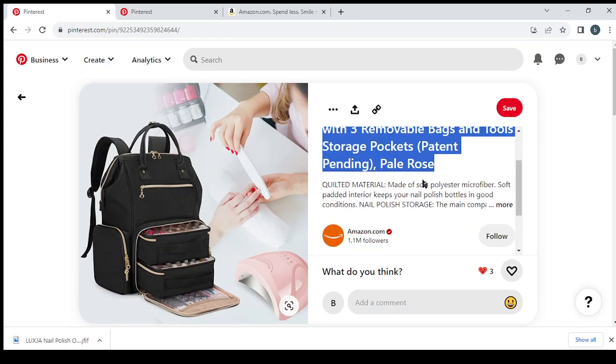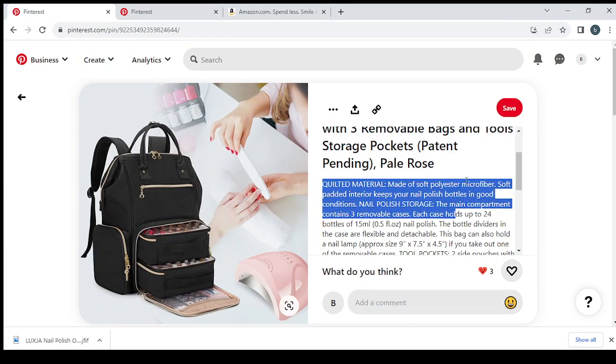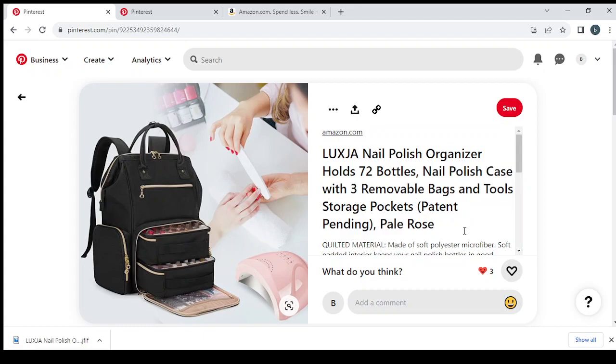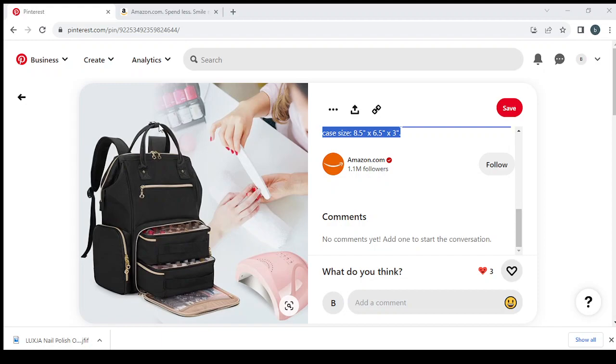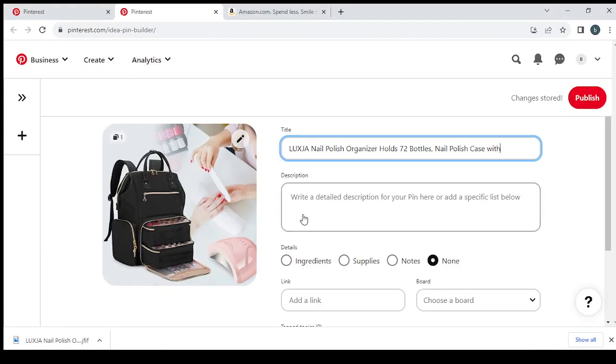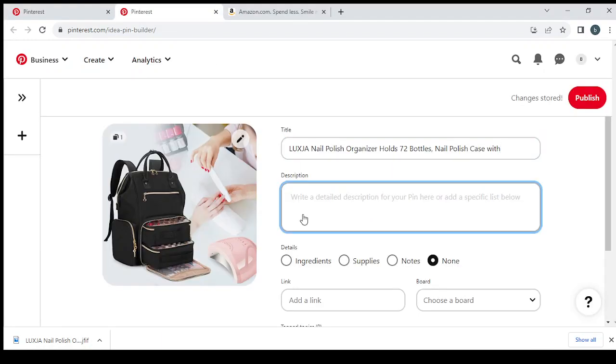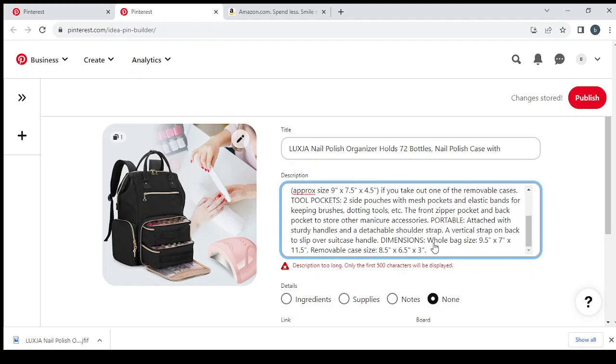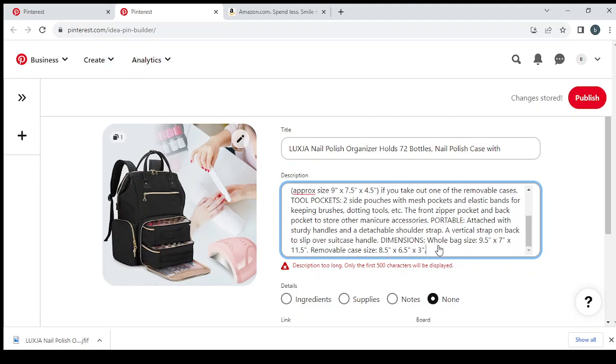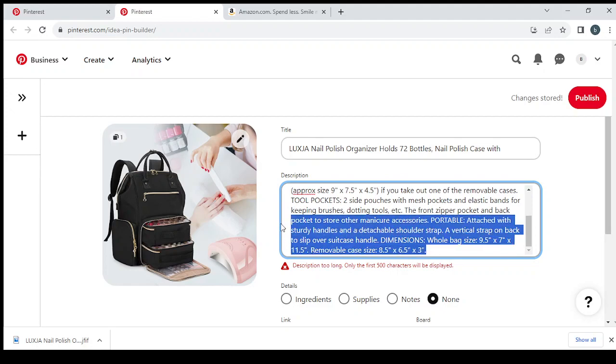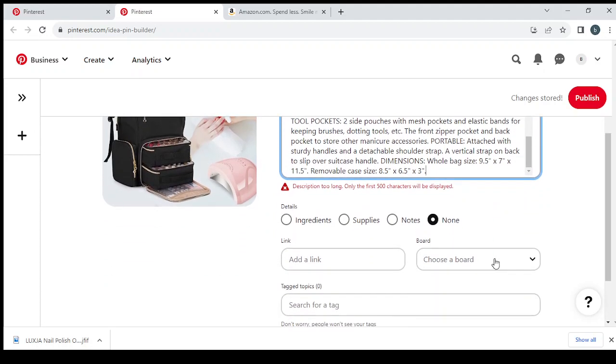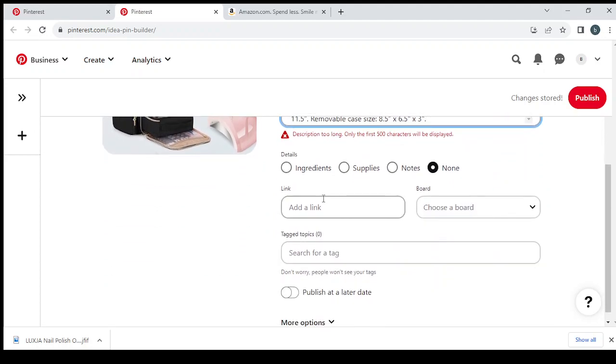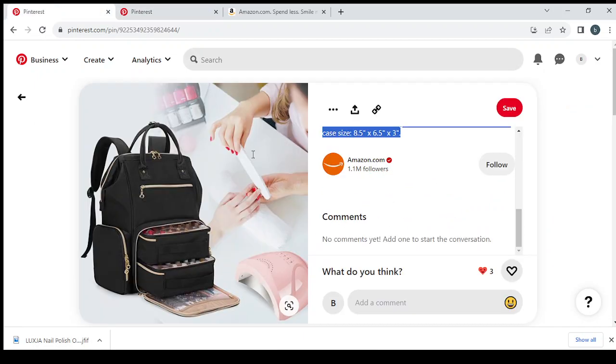Same thing for description. Copy and paste right in here. So we see it's very, it's too long. So let's leave it as it is. Then we go to add a link, so let's go to the Pinterest.